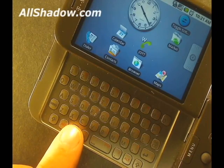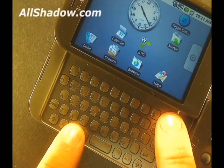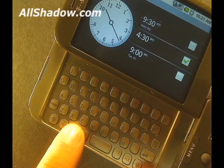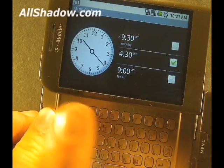Let's give it a try. Press and hold the search key and the zero key. The alarm clock pops up.